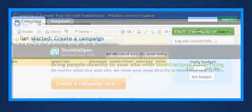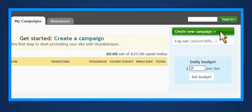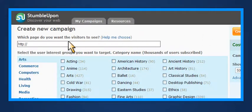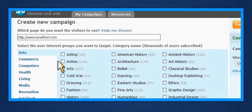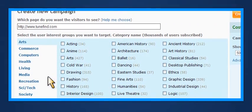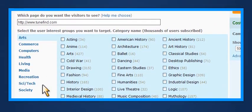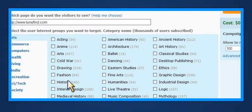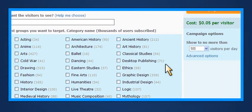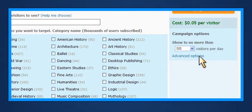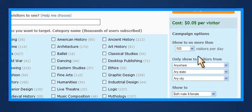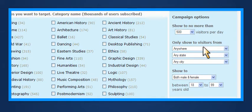Advertising on StumbleUpon is quick and easy. Just add your webpage and select the appropriate target audience by category. With StumbleUpon Advertising, you also have advanced options to target your visitors by geographic location, gender, and age.